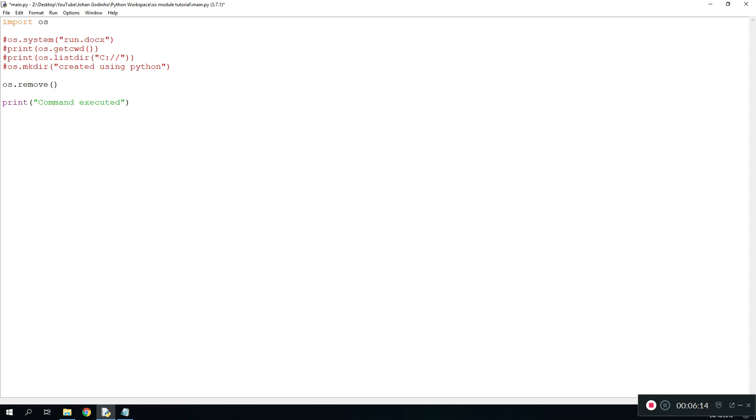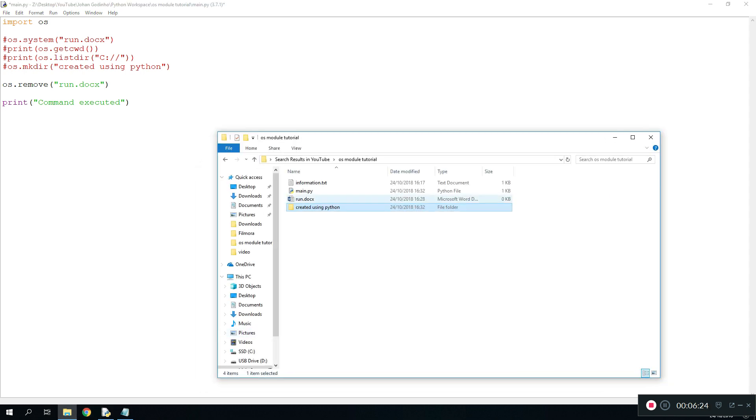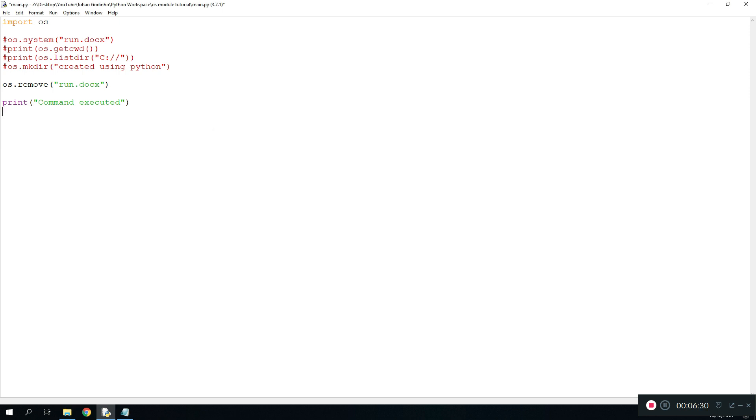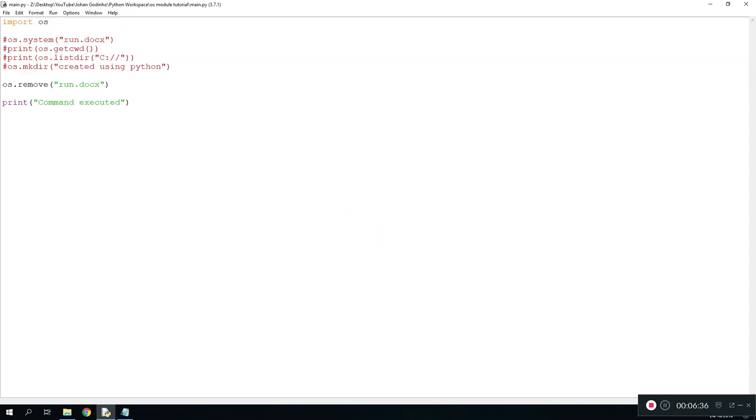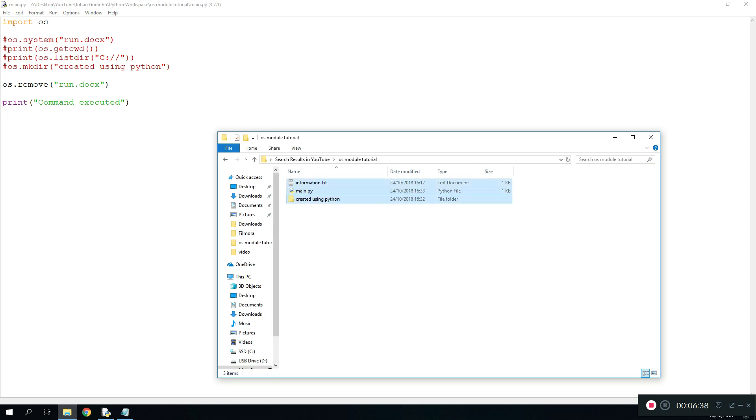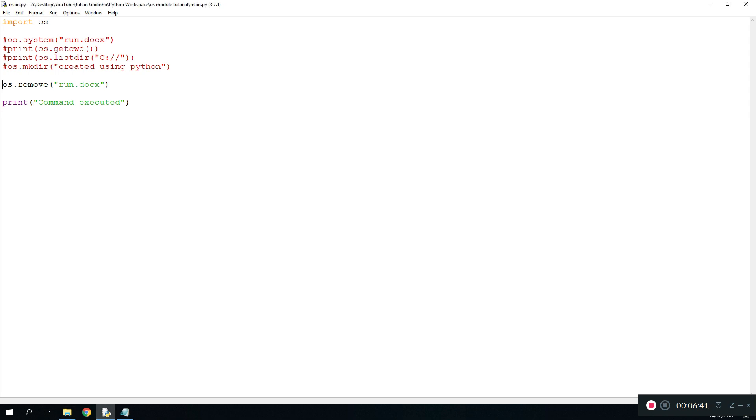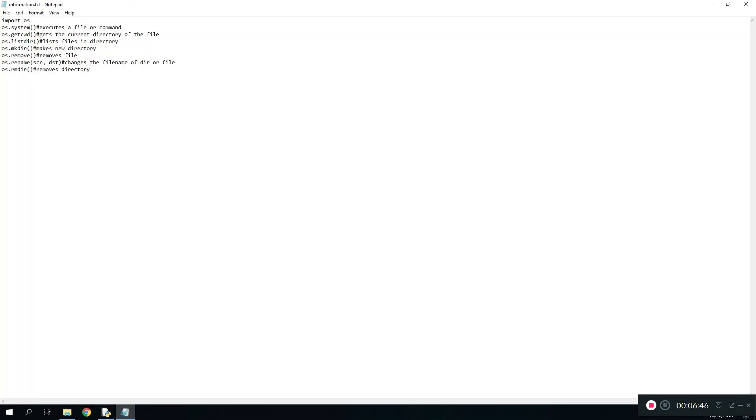To do that in Python you do os.remove and then either the directory that you want to remove or the file that you want to remove. For now we want to remove run.docx which is the Word file we created before. If you see in the directory we should have run.docx right here. Using this command once we execute that it should delete this file essentially. So let's run this and as you see it says command executed. If we open this again we do not have the run.docx file. Pretty useful as well.